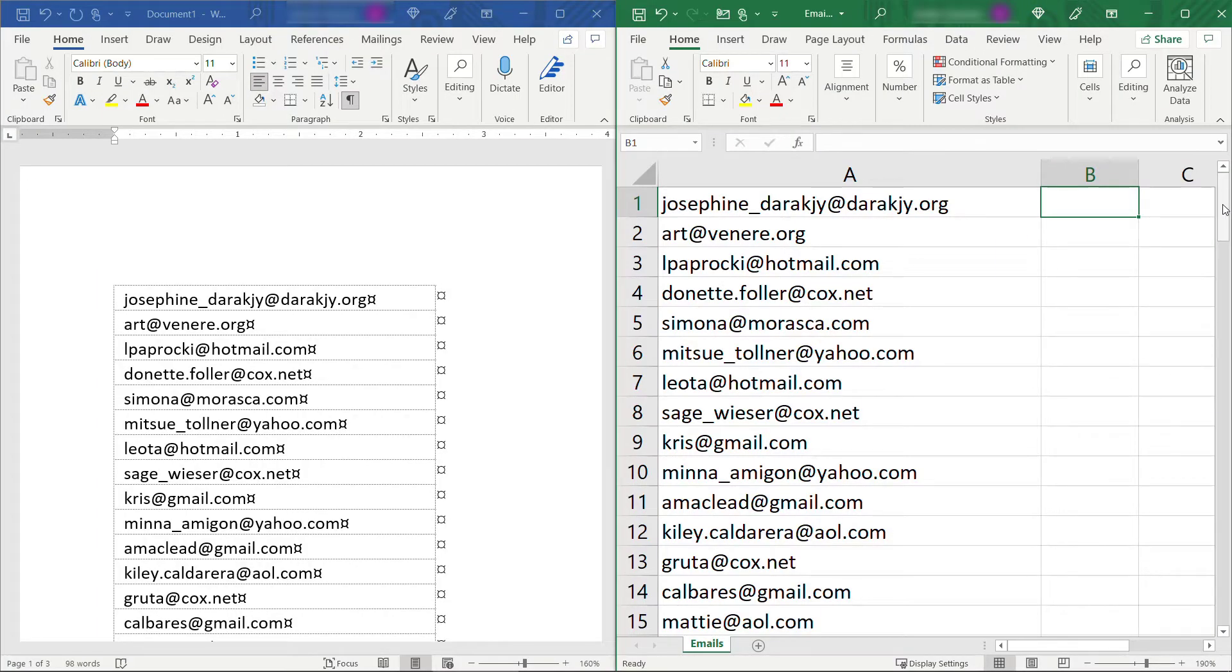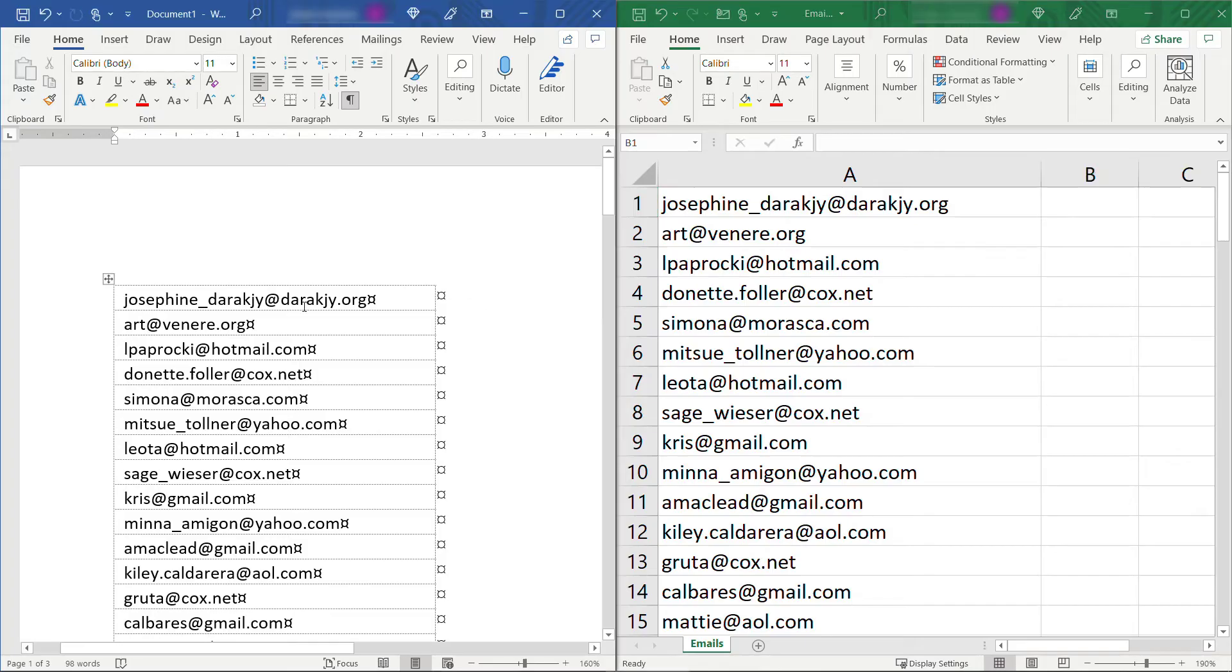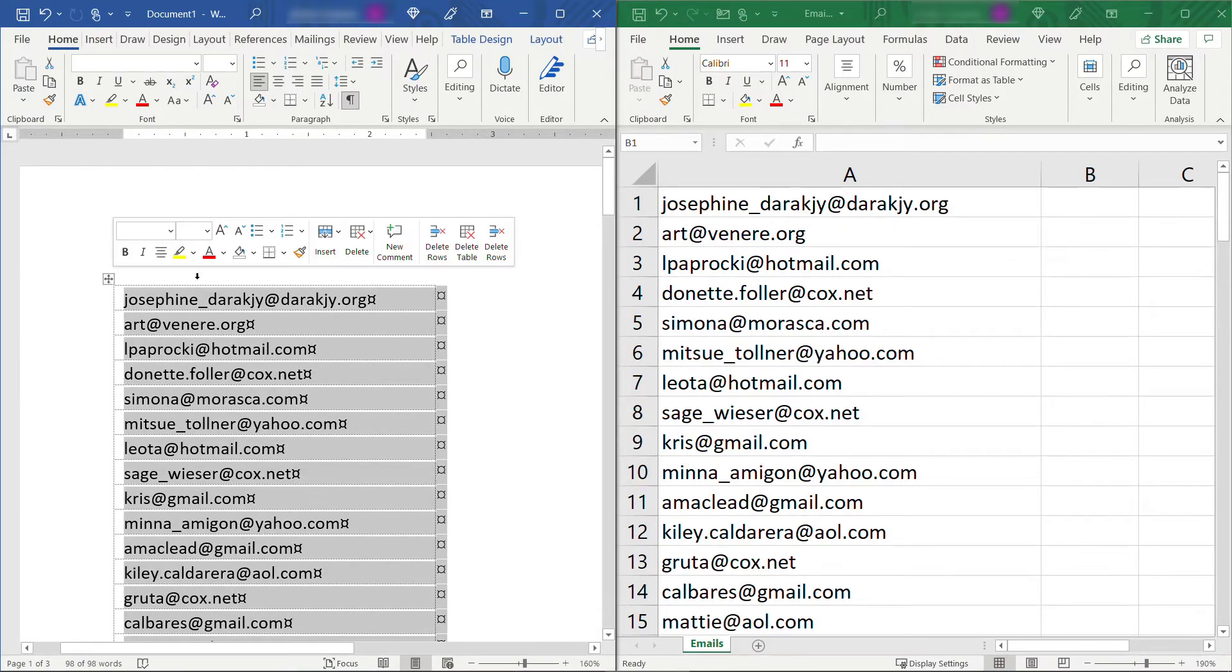Now it doesn't really matter if you're starting from Excel or Word. Eventually we do need to get things into Word. But let's just say that you are starting from Excel. I'll just wipe this table out here.